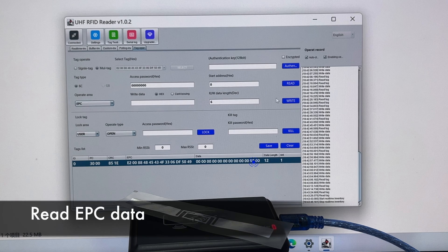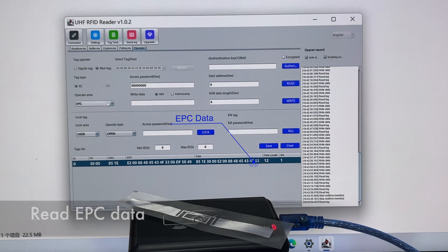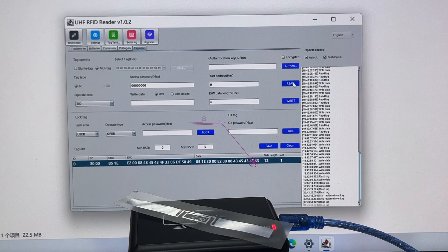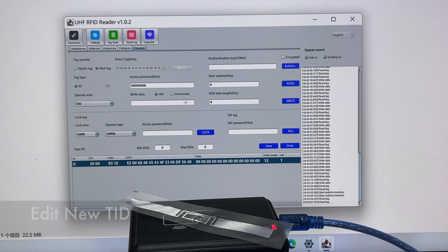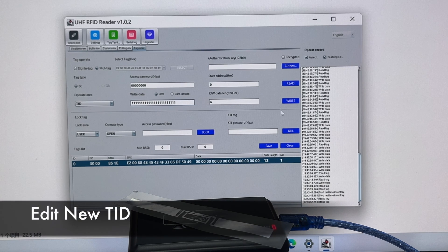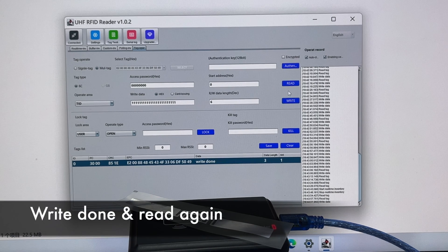After changing the data to write to the TID section, click write and it will show write done. Read it again to prove it worked.